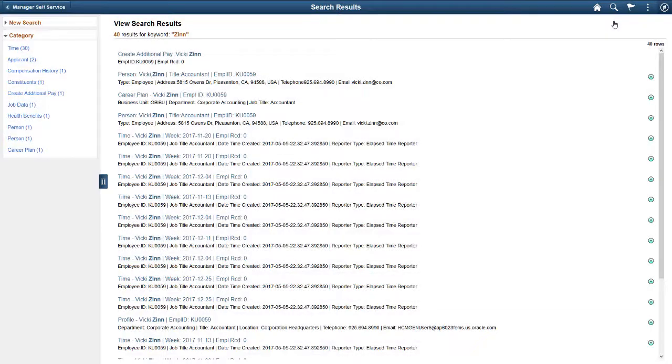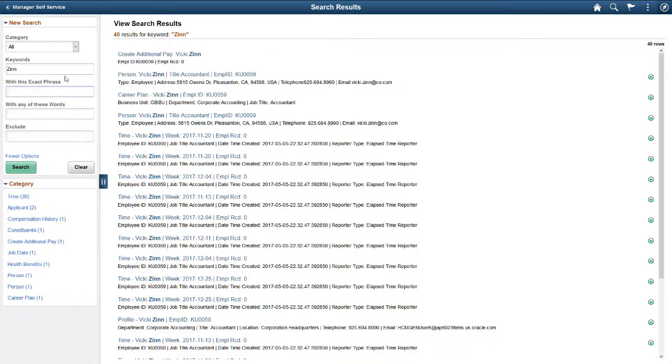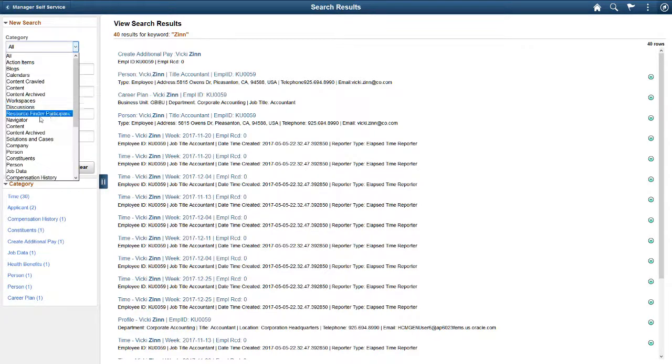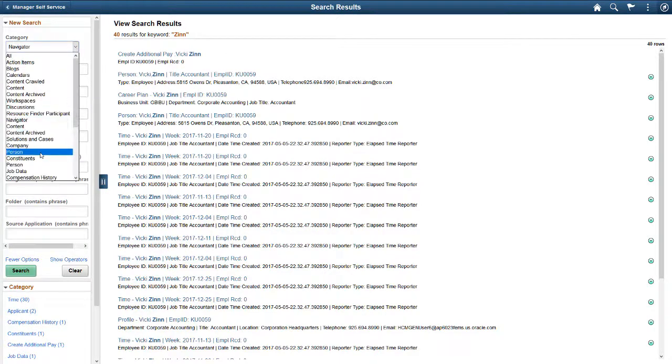To enter more search criteria, expand the New Search option and select More Options in the left panel. You can see that the criteria varies based on the category you select.